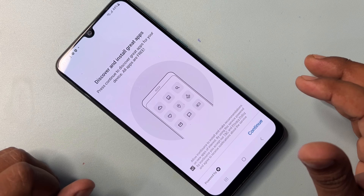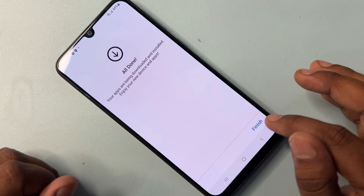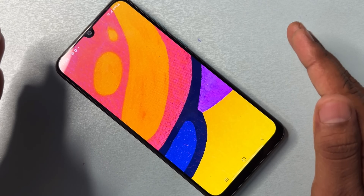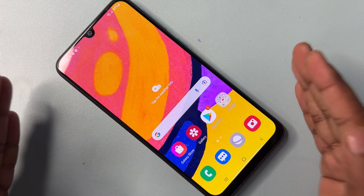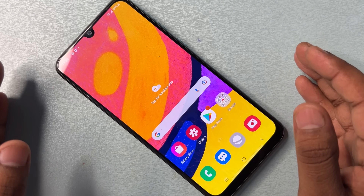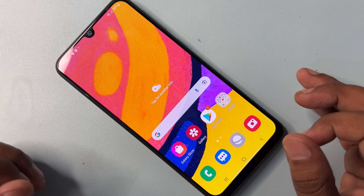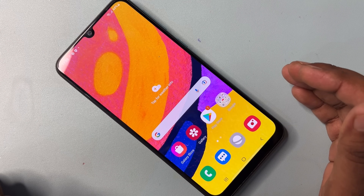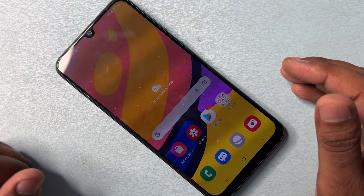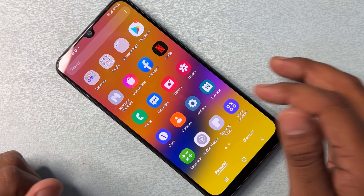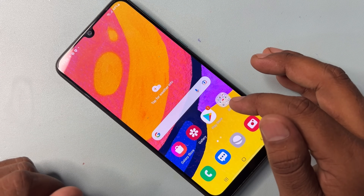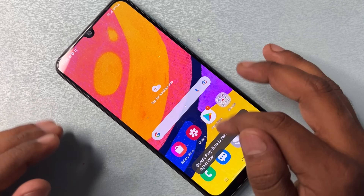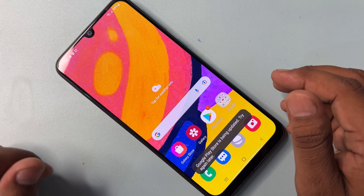Your Samsung smartphone is now completely unlocked — click Finish. This method has worked 100% successfully. This is the service center method, and you can use it on every Samsung model. Your Gmail ID has also been removed from this phone. Thank you for watching this video — stay tuned and keep watching.